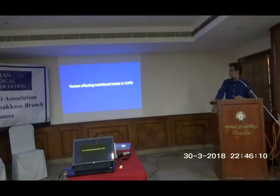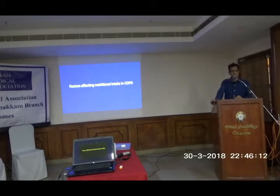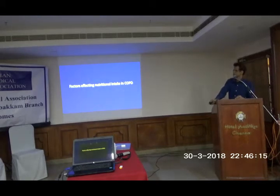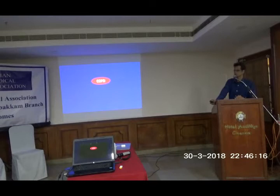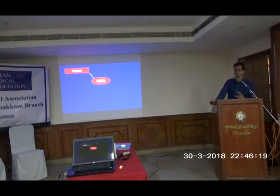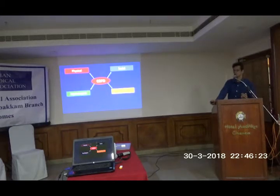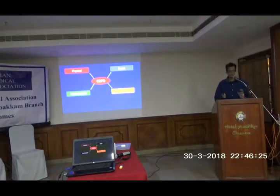Now we will talk about the topic per se: Nutrition and COPD. What are the various factors affecting nutritional intake in COPD? Taking COPD, there are lots of factors involved: physical, social, pharmacological, and psychological — basically these four factors.